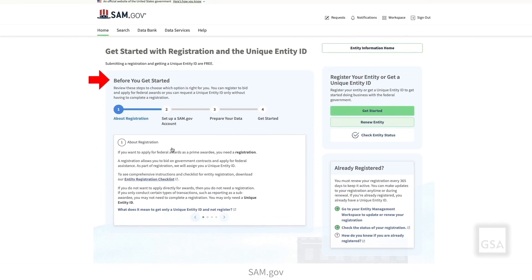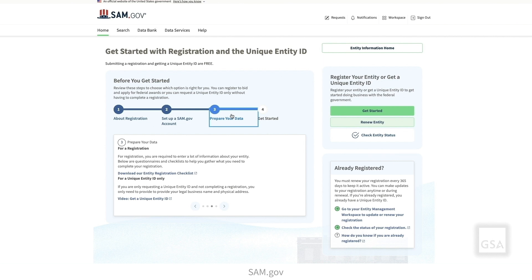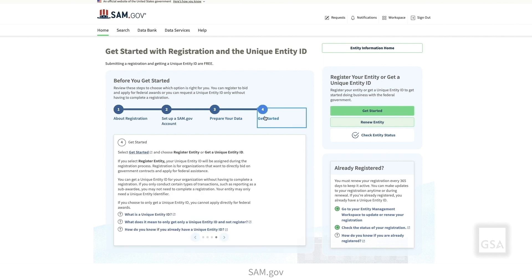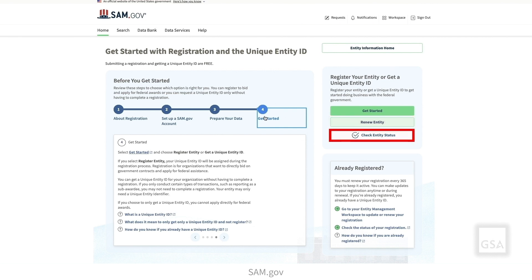Select the links in the Before You Get Started widget to view a roadmap of items to complete before registering an entity. Here you will find information on how to get a Unique Entity ID, how to set up a SAM.gov account, preparing the necessary data to register an entity, and how to start the Entity Registration process. There are three options within the Register Your Entity tile: Get Started if you have not yet registered a new entity, Renew Entity if you have an existing entity that needs to be renewed or updated, and Check Entity Status if you need to view the registration status of your given entity.